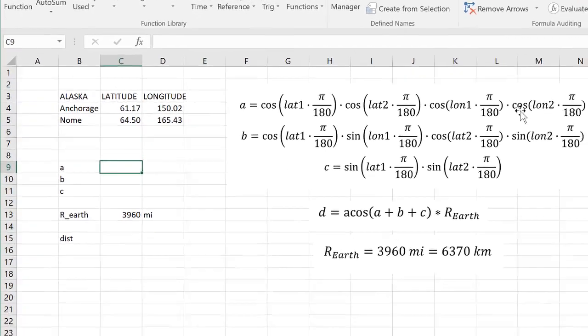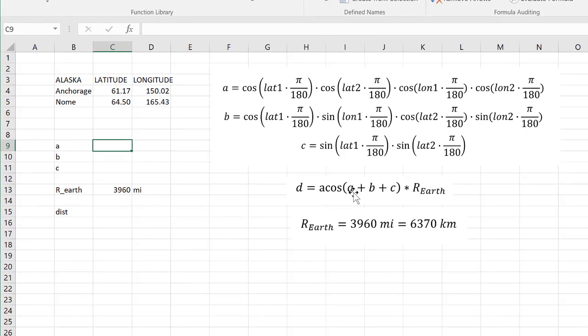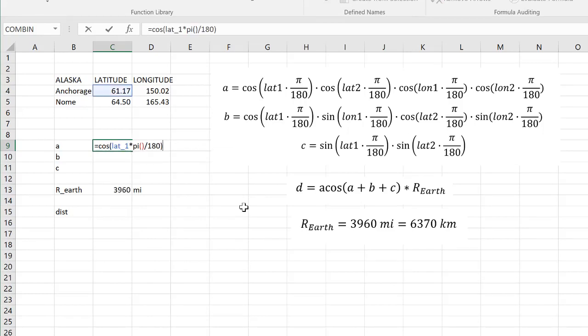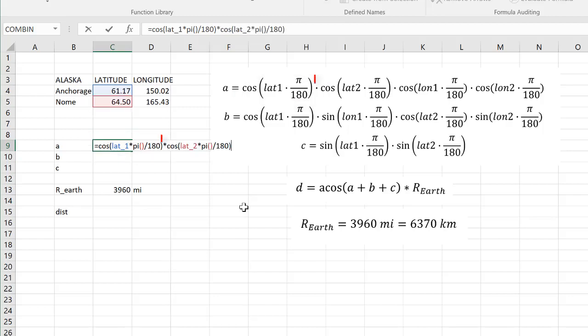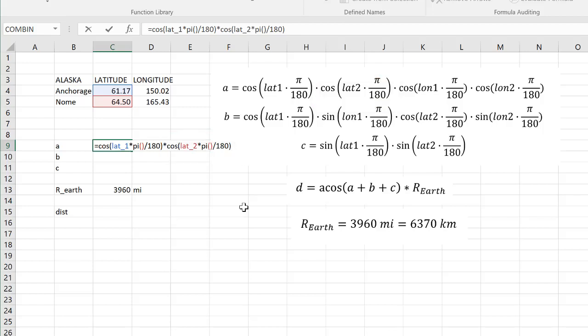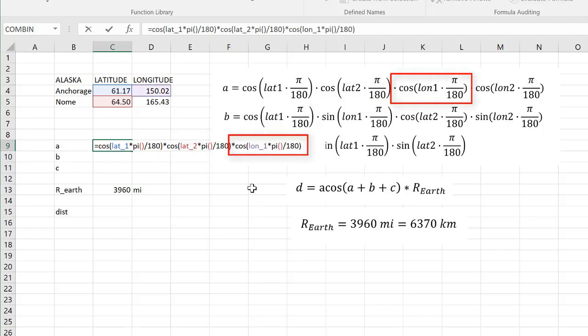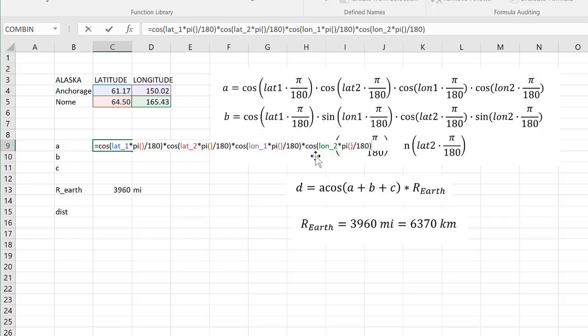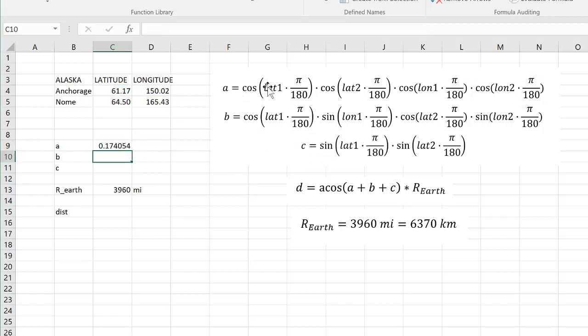For a, I'm just going to use this formula here. This is going to be a pretty complex formula, but hang with me. I'm going to type it out, and then I will resume. We have the first term, cosine lat_1 times pi over 180, times the second term, cosine of lat_2 times pi over 180, times the third term, cosine of lon_1 times pi over 180. Finally, times the fourth term, cosine of lon_2 times pi over 180. And when I press enter, that gives us this value A.